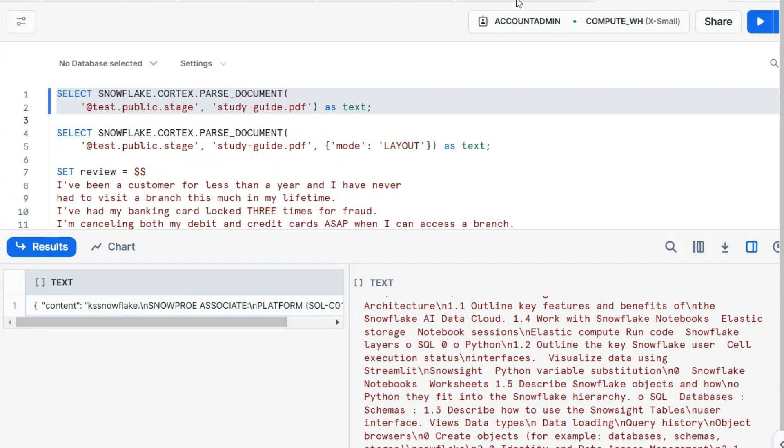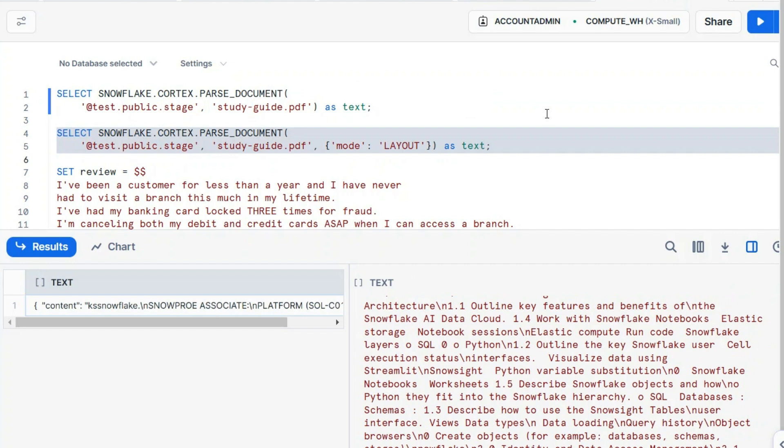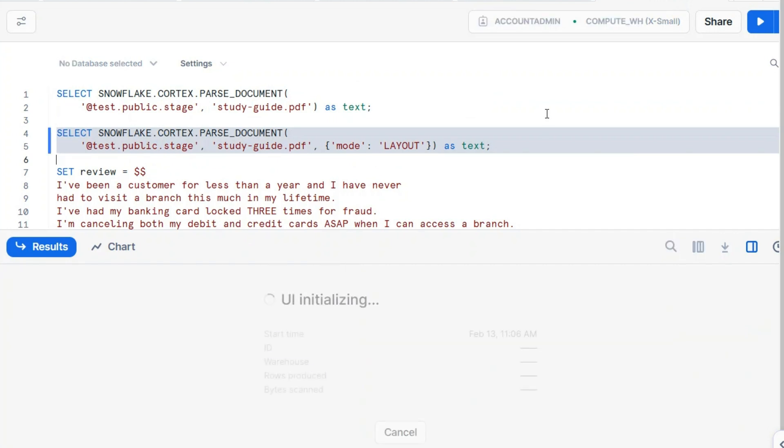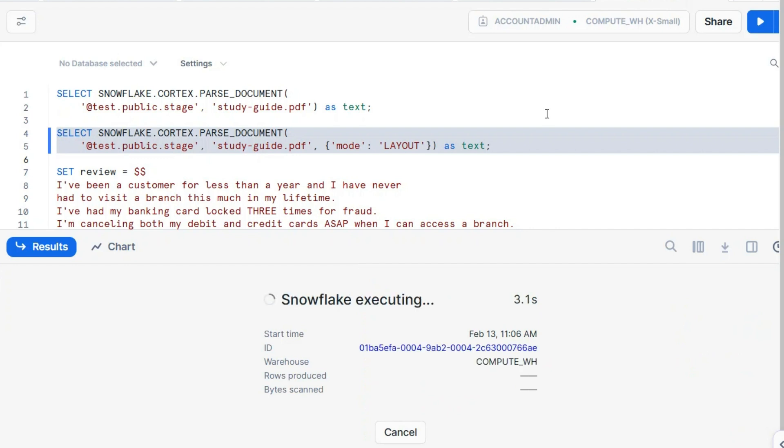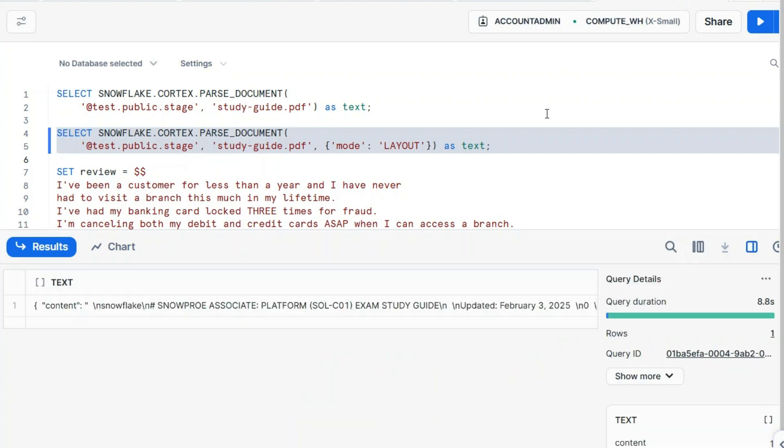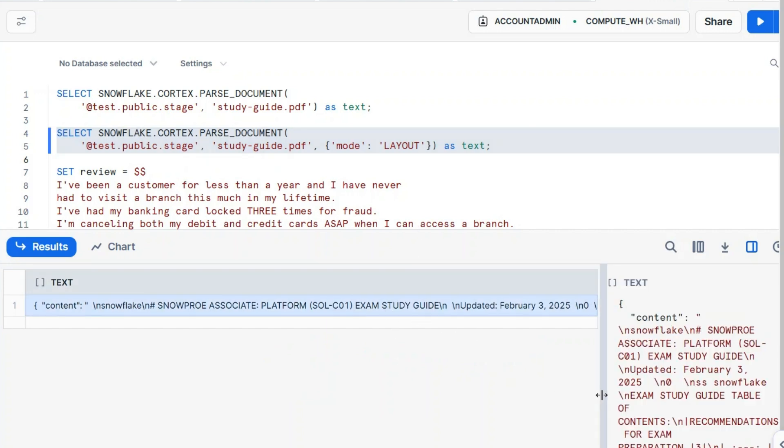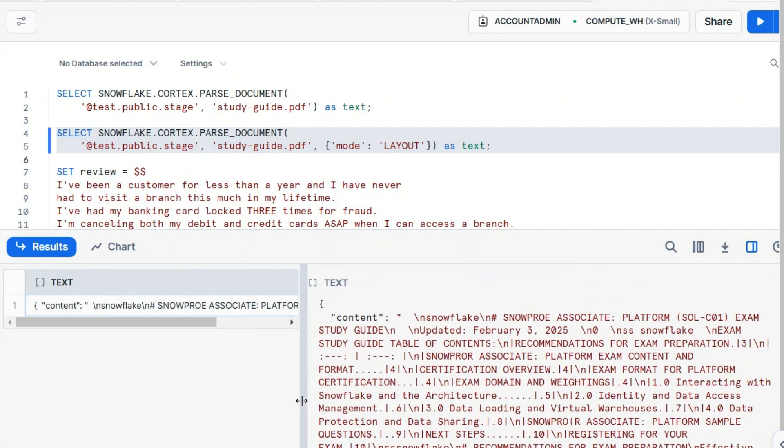If you call it the other way around, we can pass a mode here. The mode option here could be OCR or layout. Let's call it with layout. By default, this is OCR, so when it's OCR the whole text is extracted from the document. With layout, it will look for tables and extract data from those tables.